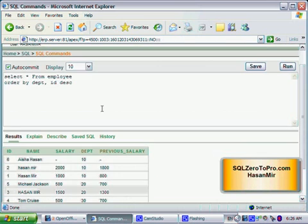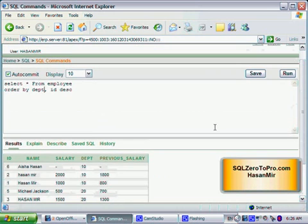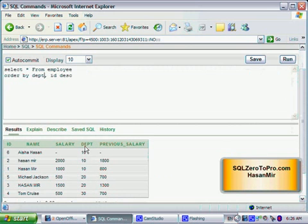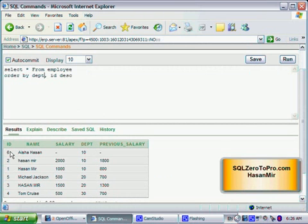So now everything is sorted in ascending order of the department, but wherever there's a tie, Oracle has listed records in descending order of the ID. So ascending department and descending IDs within the ascending department.